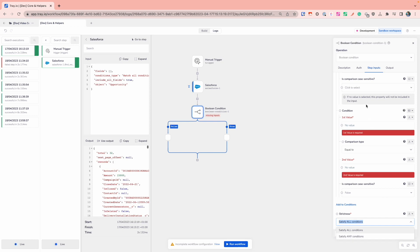Or alternatively, you've got satisfy any conditions which will be very similar to an OR comparison where if any of the conditions are true, then it will be true as the output. So that gives you the option to have slightly more intricate conditional checks that you might want to do based on potentially multiple conditions as well.